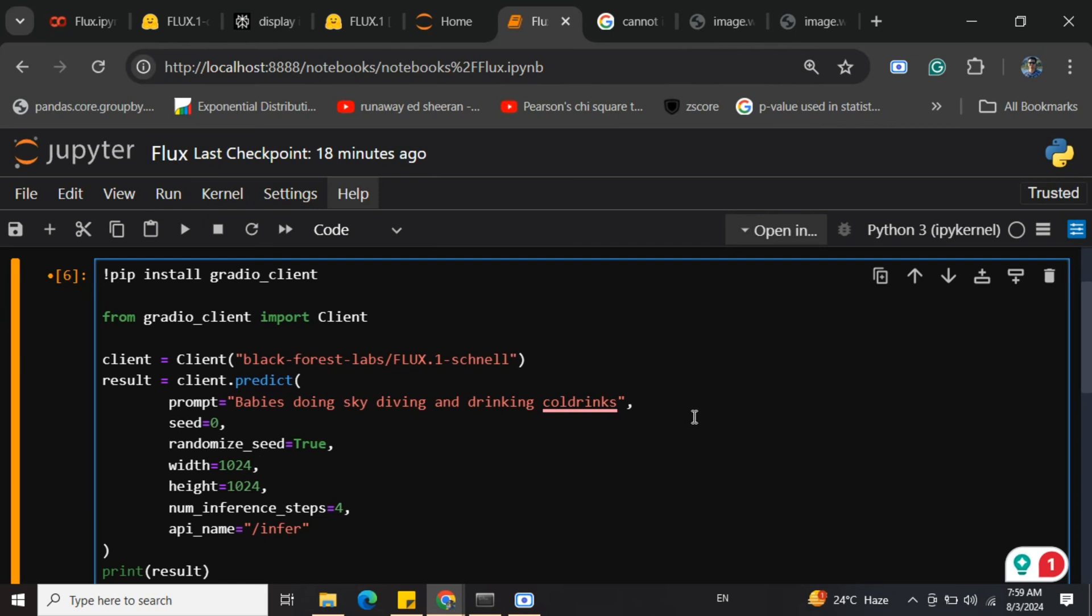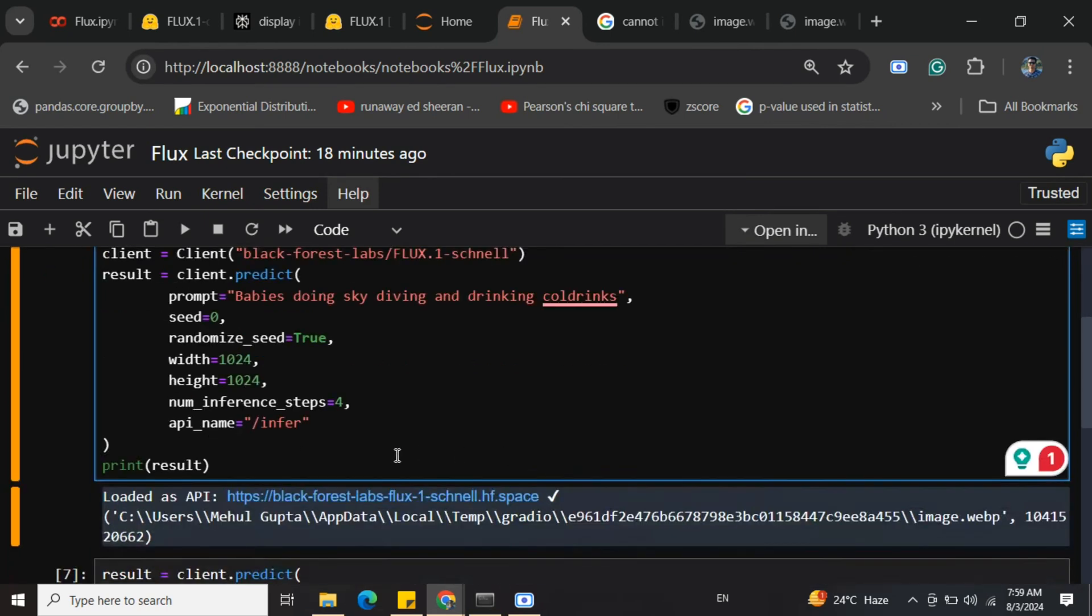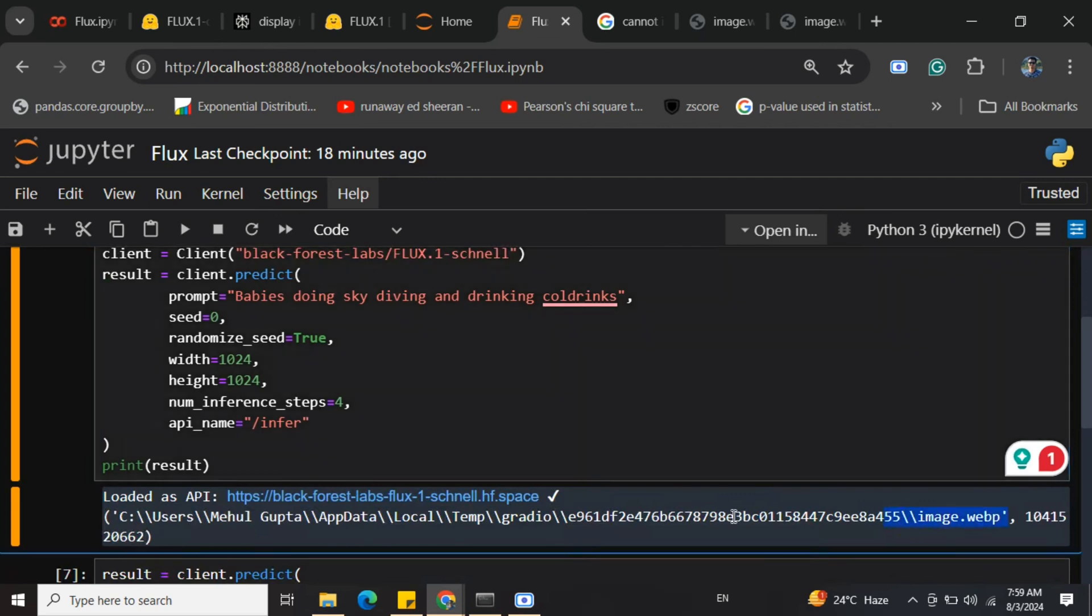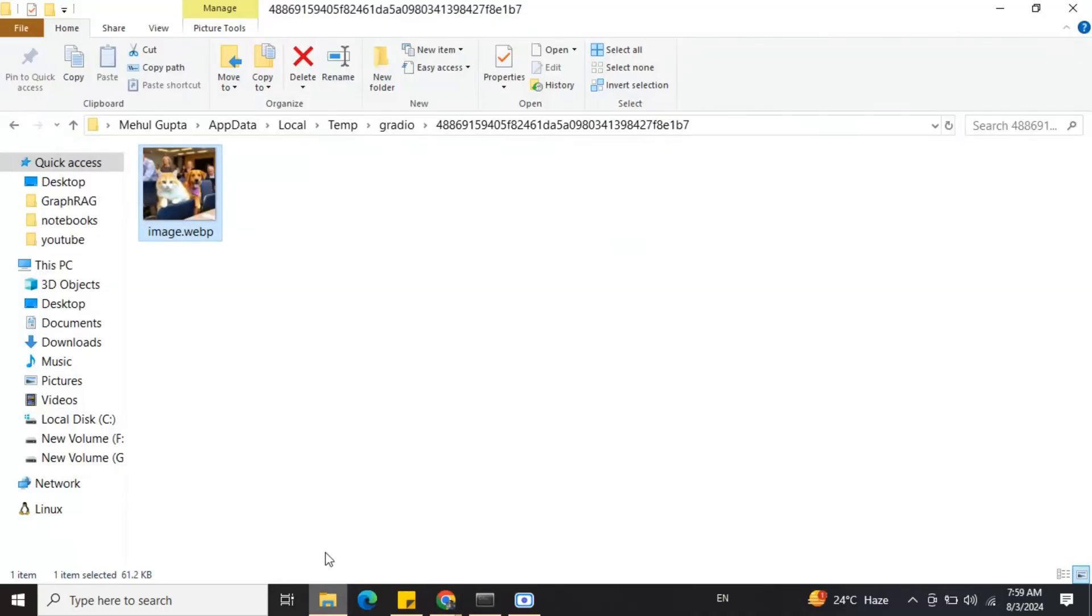In the result, you can see that it's giving me a URL on my local system. So let's check out how the image is created and what the quality of the image is.